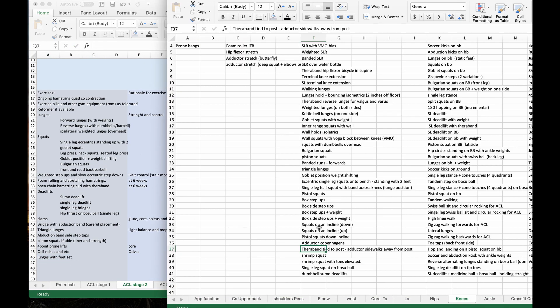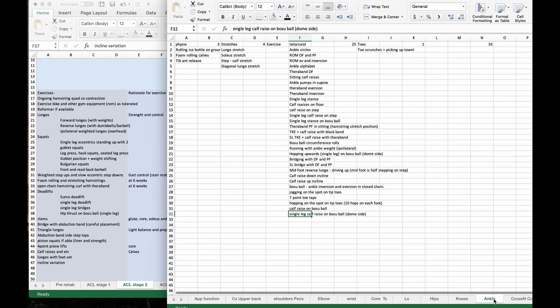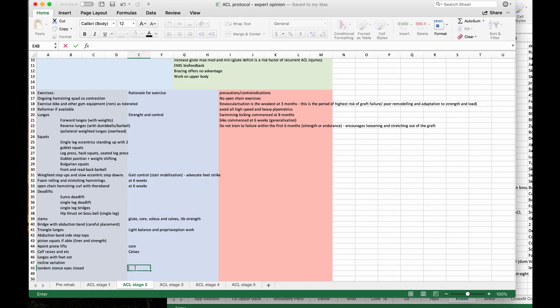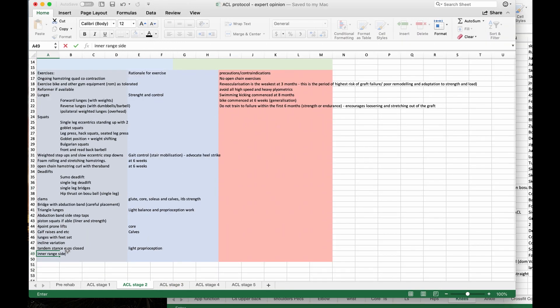Question number two, what am I trying to achieve with this product? Again, like I said before, this product is meant to be an adjunct.